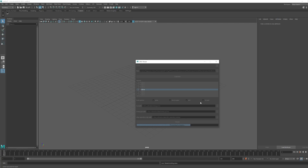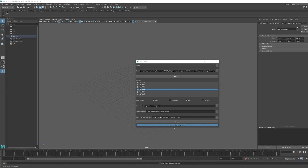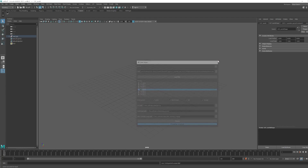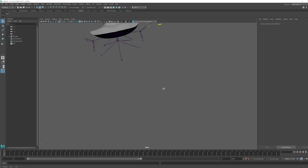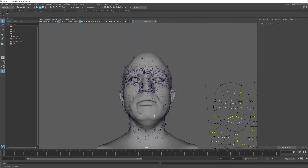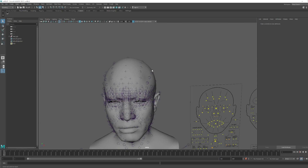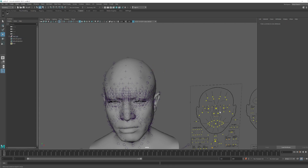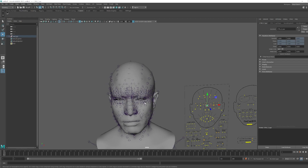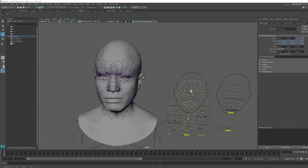So I'm loading the MetaHuman again after selecting Rig Logic — I do the same process, everything is the same except I select Rig Logic. The process is completed. Now if you select all those joints and try to move them, it will not work. But if you select the face control board and try to move it, all the face controls are working.